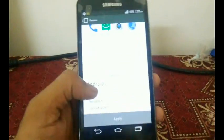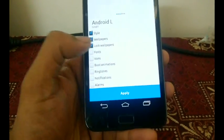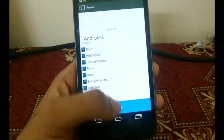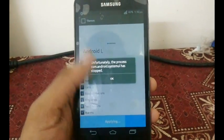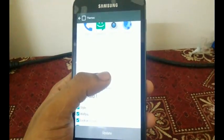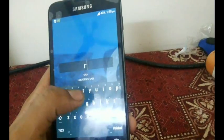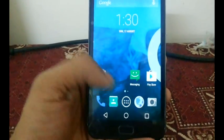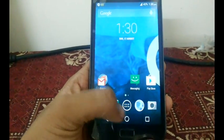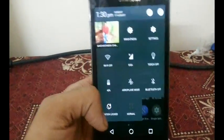Now I'll select the Android L theme — let me select the style, wallpaper, icons, boot, and ringtones, and click apply. See, this is the problem I sometimes get — I need to restart my phone. Now it's fine — you can see all the icons changed to Android L, and the navigation buttons and notification bar also look like Android L.